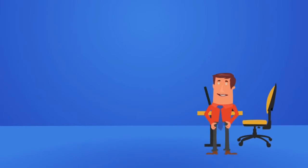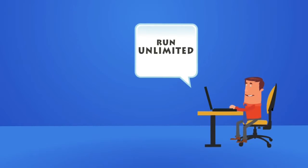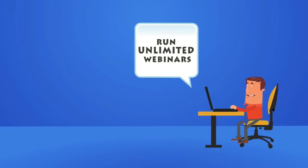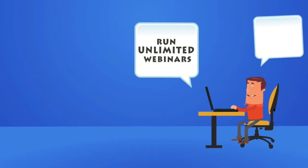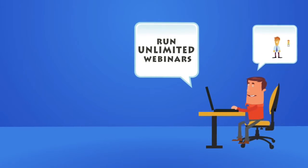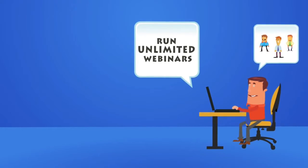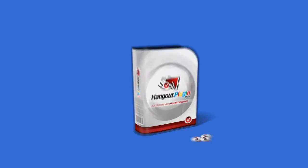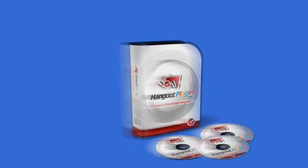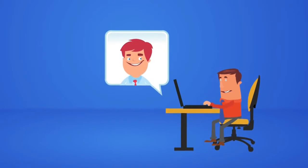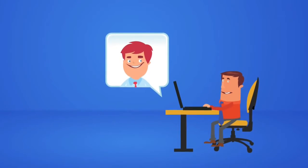With the Hangout plugin, you can run unlimited webinars complete with built-in attendee registration, reminders and follow-up systems, product presentations, casual chats and screen sharing customer service.